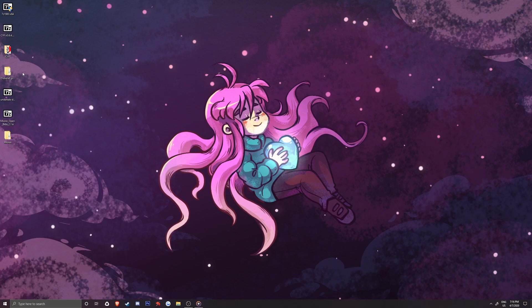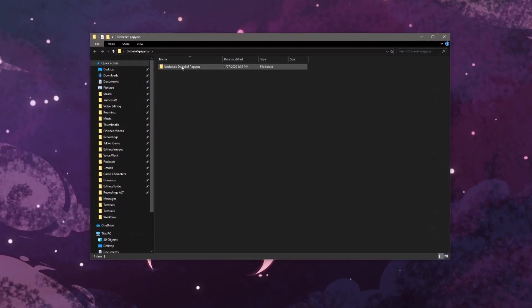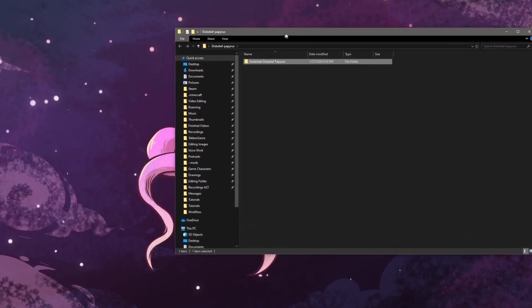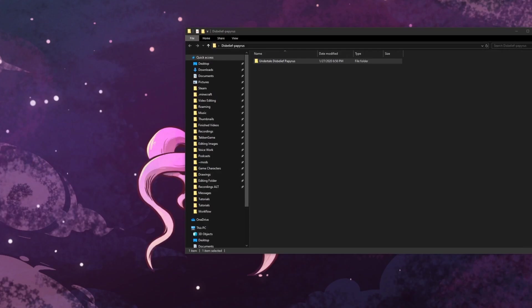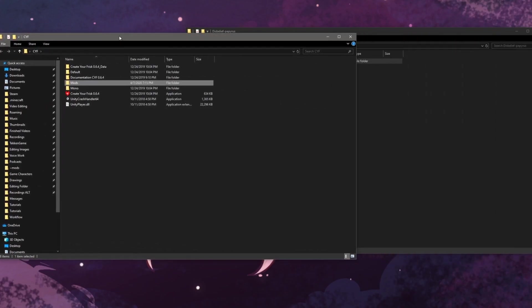OK, we are almost there. Open up your extracted mod folder and you will see this subfolder that we will want to put in the Create Your Frisk mod folder.